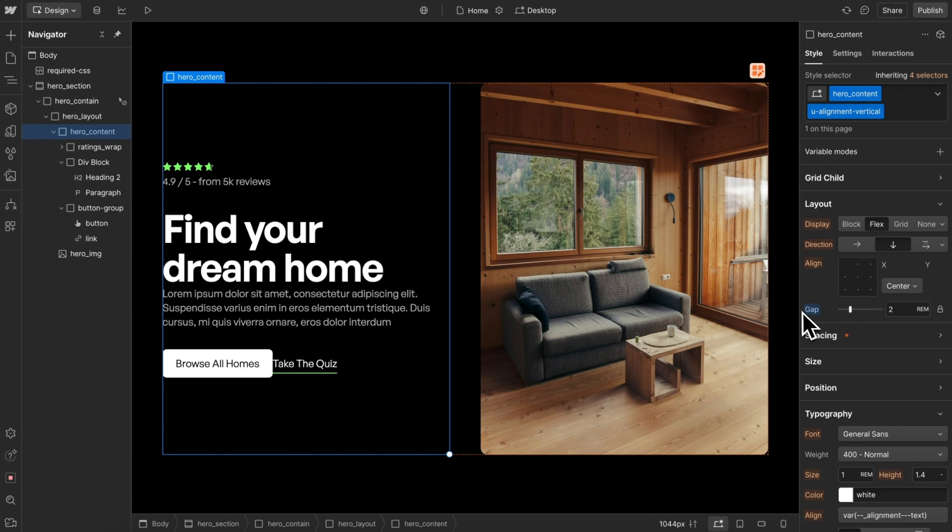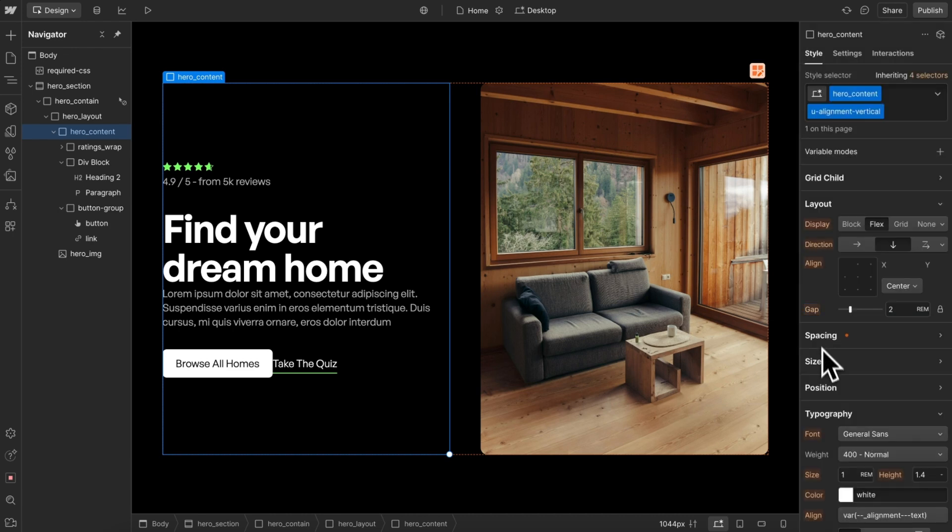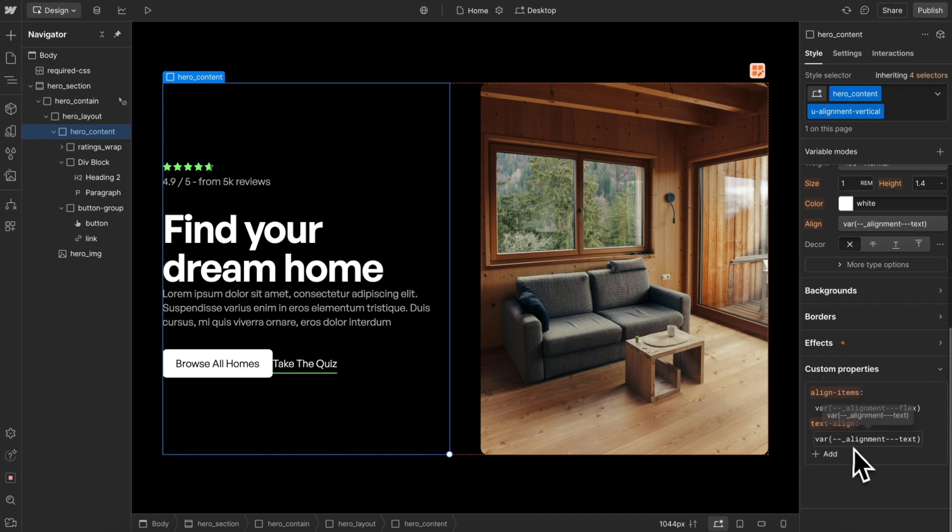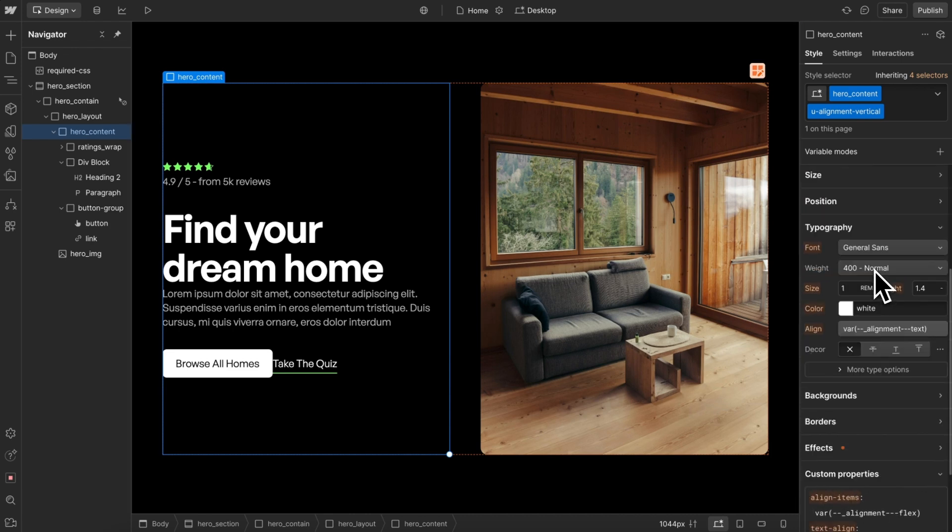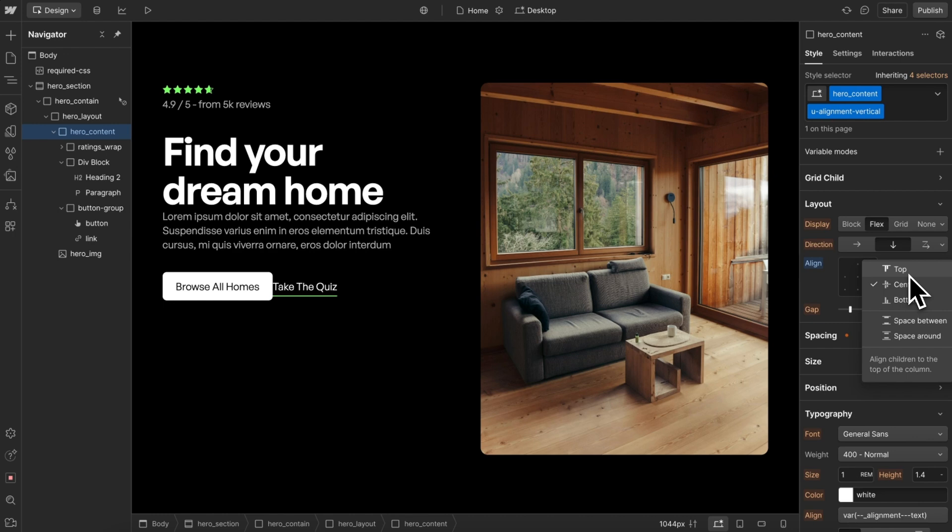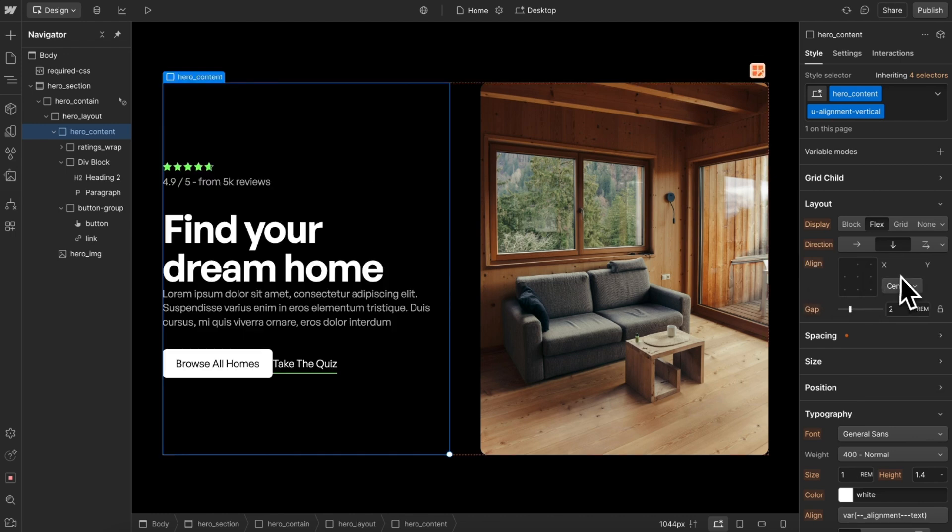We'll notice that the alignment vertical class applies two custom properties: one for flex alignment linked to the variable and the other links our text alignment to that variable. Now we can still adjust our top, center, bottom alignment, but the left and right alignment is linked to our variable.